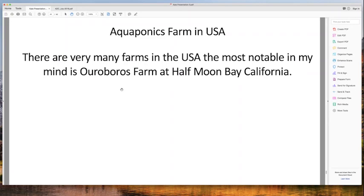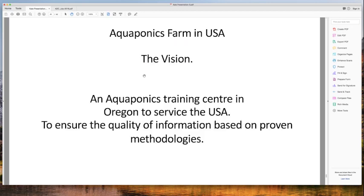If you're in the USA and want to visit a farm, write down Ouroboros Farms and go see Ken — tell him Murray sent you. He's a great man, very helpful, running a successful aquaponics farm in Half Moon Bay, California.